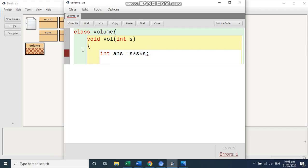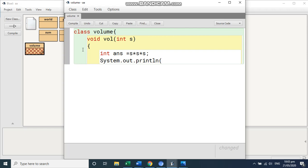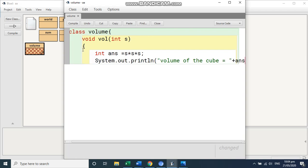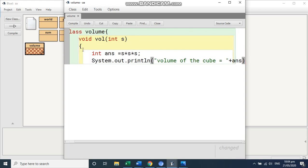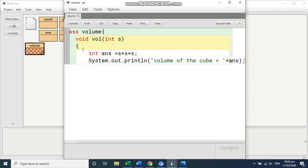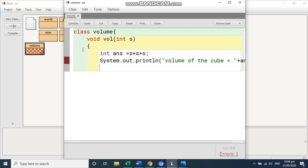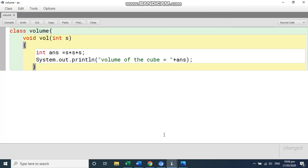And if you want to print it because we have written there void system.out.println. And you can write here. Let's say print the message volume of the cube is equal to close it. And then you have to write plus and write answer down bracket semicolon. And this will finish your function. That is for the cube, the volume of the cube.